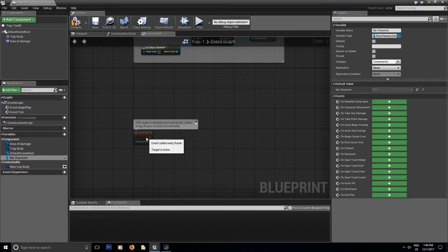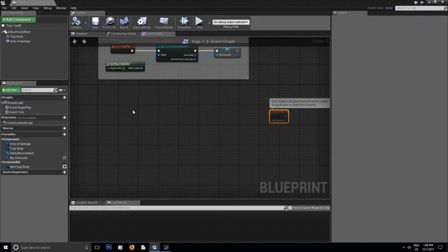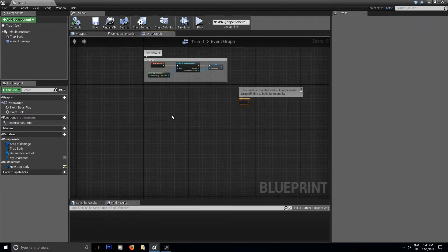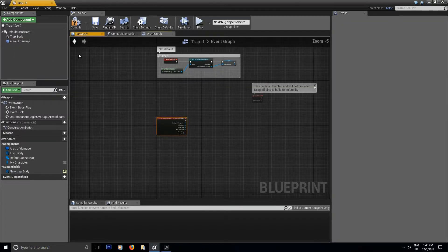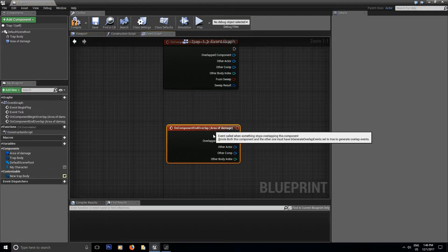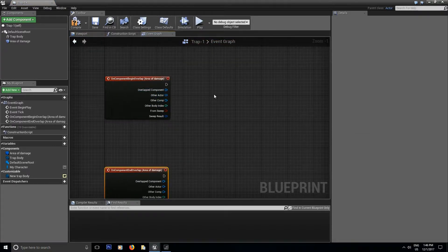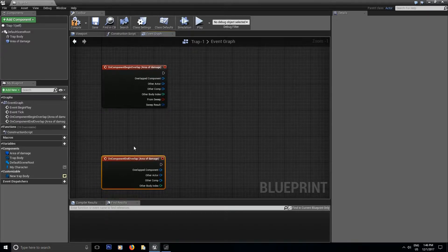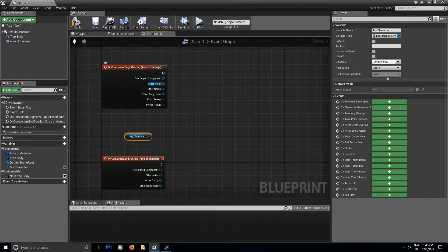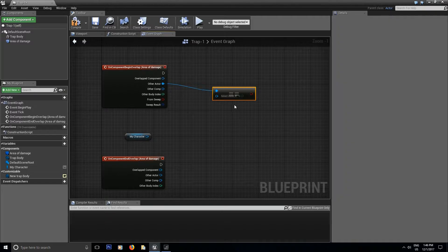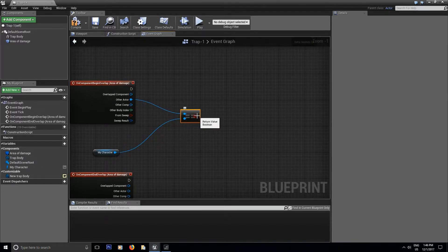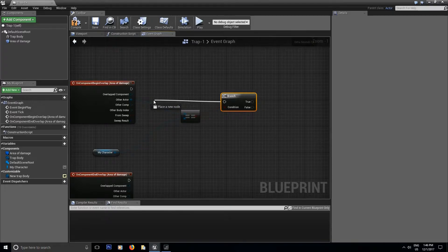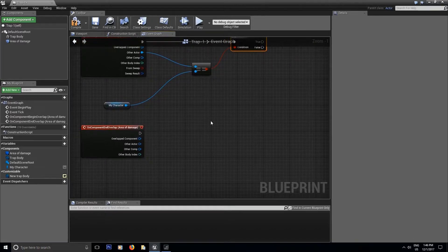Put that variable inside components since we won't be editing it. The first interaction to set up is the relationship between your character overlapping the area of effect. Add an event On Begin Overlap and another On End Overlap. The first thing it checks is what is overlapping — in this scenario it's your character. Drag the character reference, compare it to the Other Actor pin with an Equal node, and Branch it: if true something happens, if false something else happens.